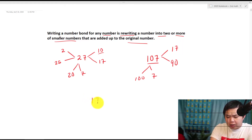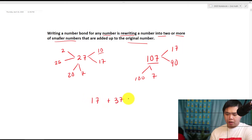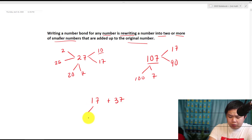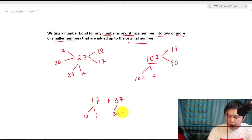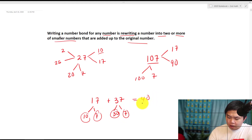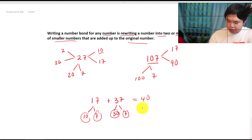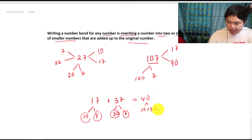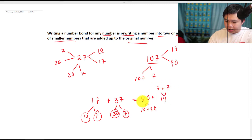For example, what if I have 17 plus 37? I can break 17 into 10 and 7, and 37 into 30 and 7. What is 10 plus 30? That's going to be 40. And what is 7 plus 7? That equals 14. Now what's 40 plus 14? That is 54.